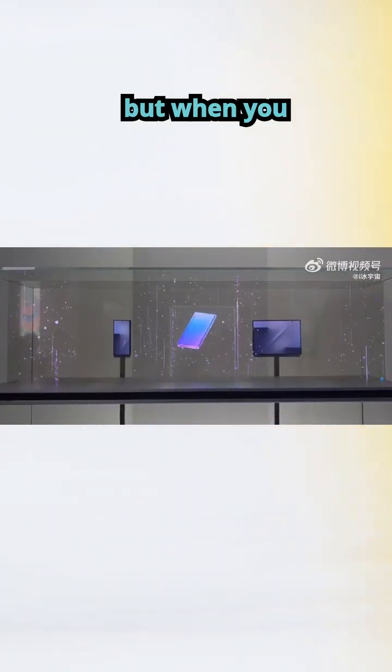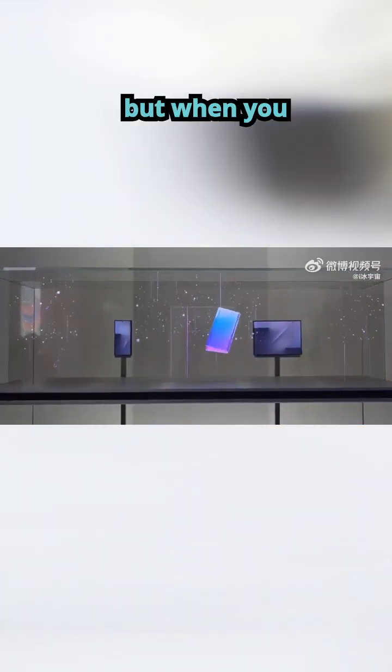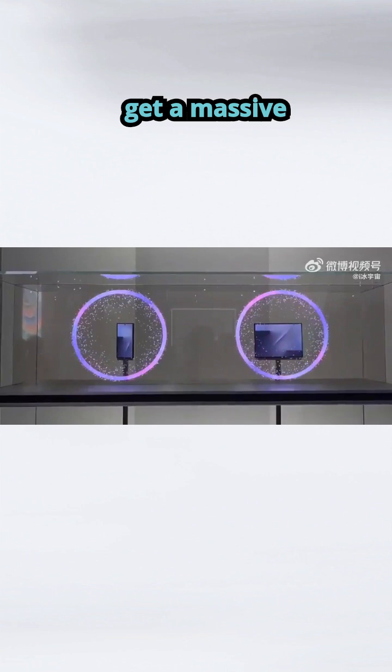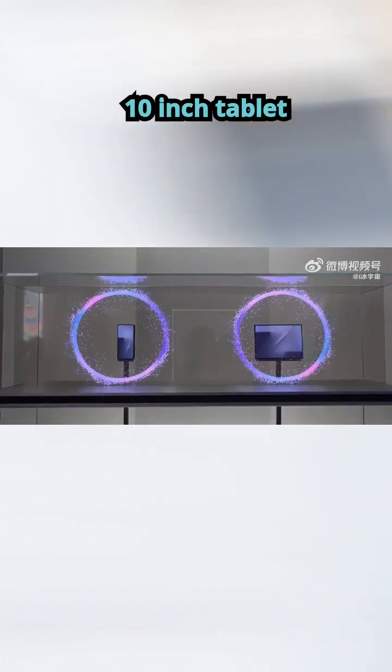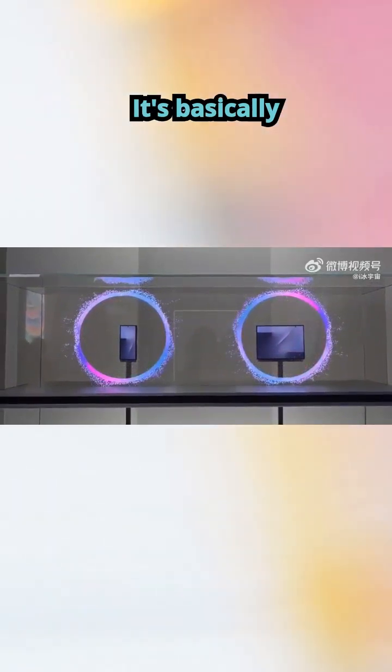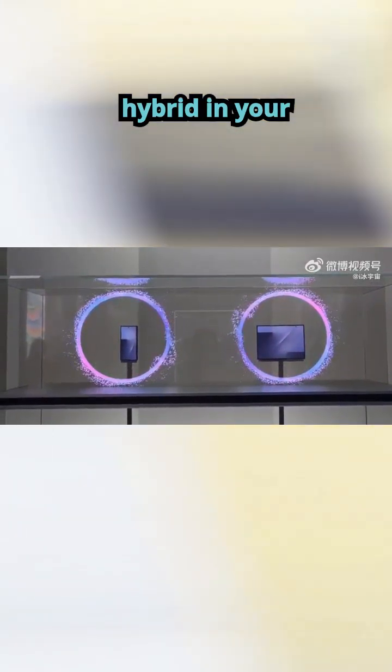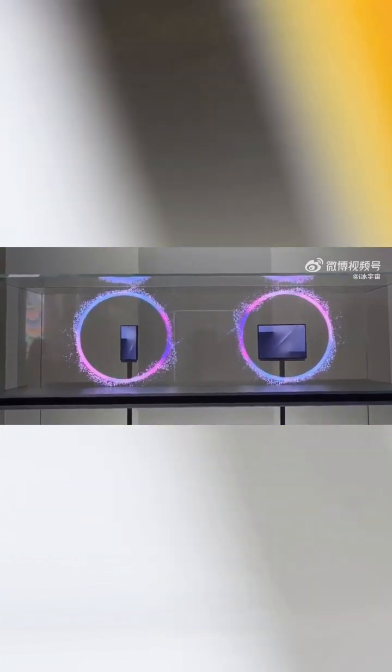But when you unfold everything, you get a massive 10-inch tablet-like display. It's basically a phone-tablet hybrid in your pocket.